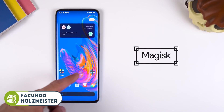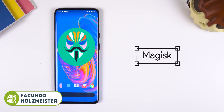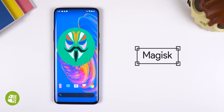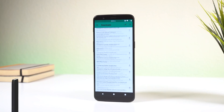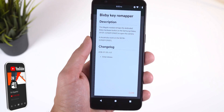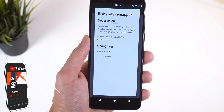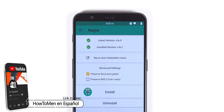Hey guys, if you use an Android and happen to root it, then you most likely use Magisk to get the job done. Within the Magisk Manager app, you can download and install systemless modifications, also known as modules, to tweak various parts of your UI or third-party apps.